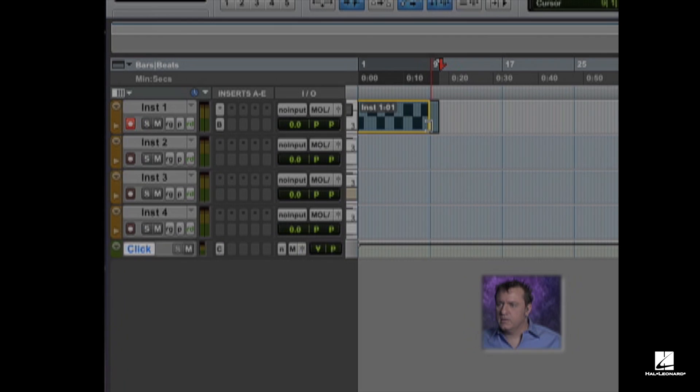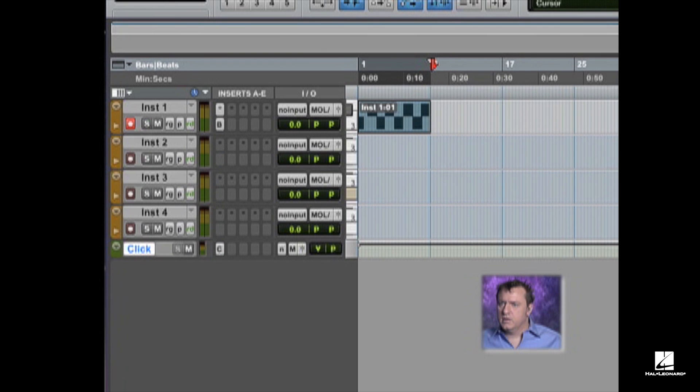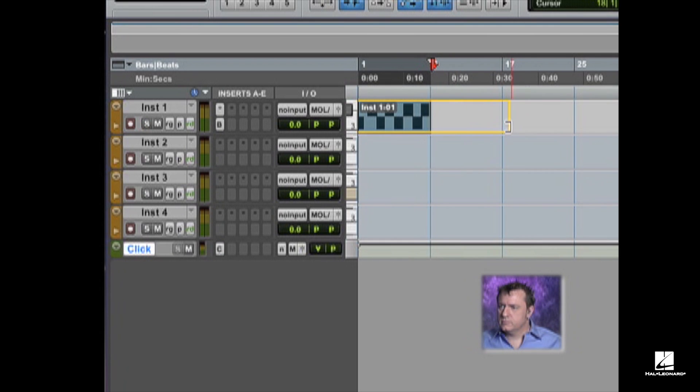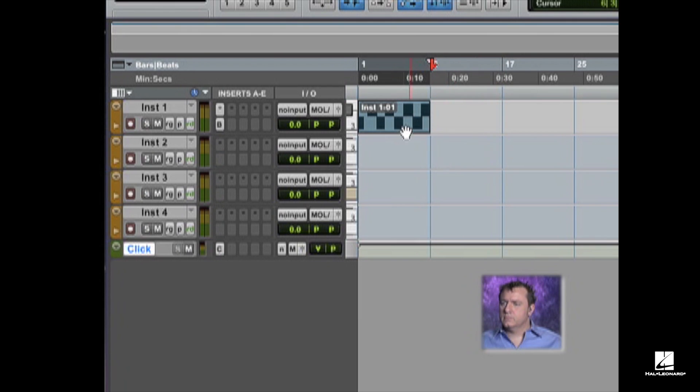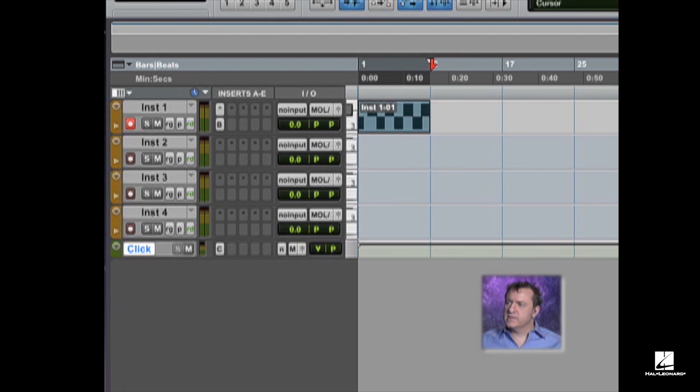Go back to my edit. We'll trim this up so it's exactly one bar. So there you can see, in terms of my start and my end time and the length, this is now one bar.